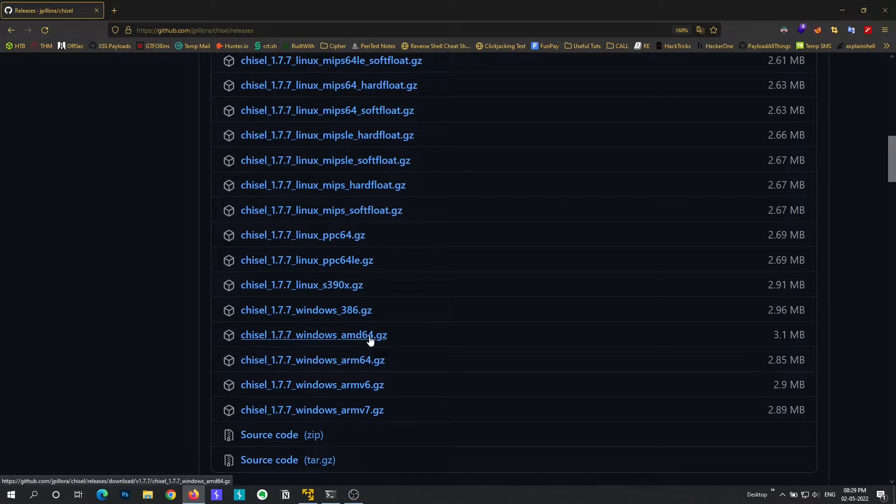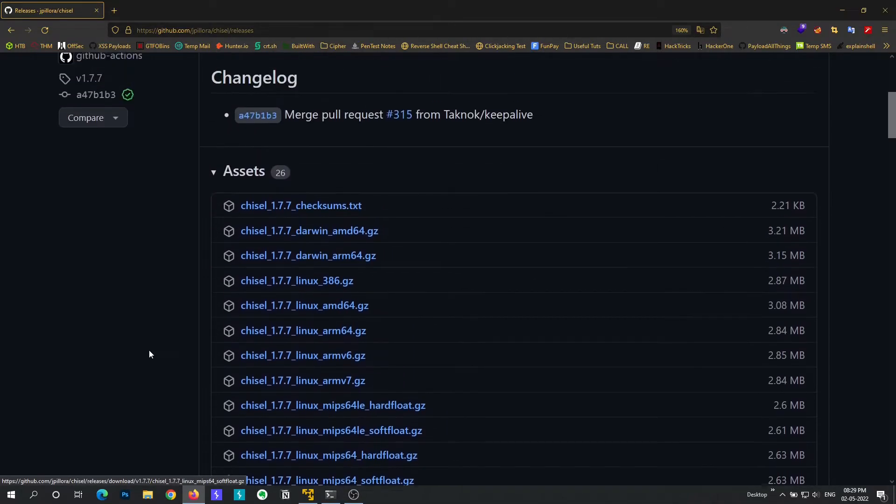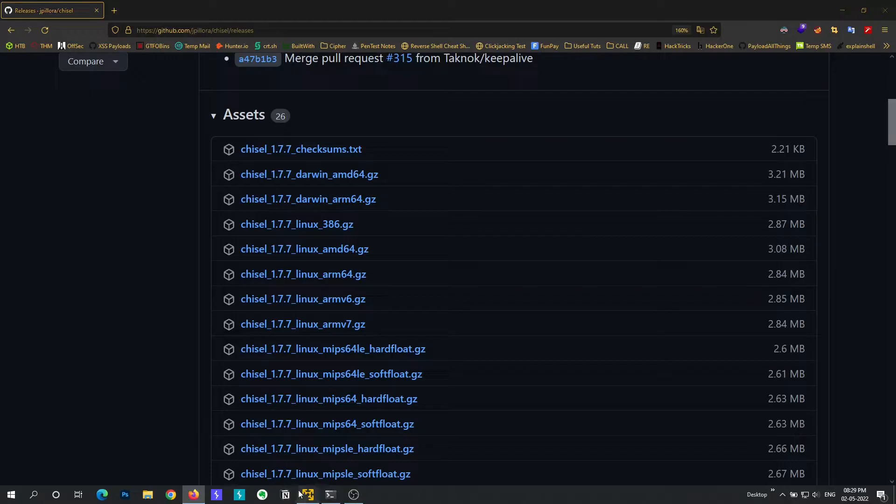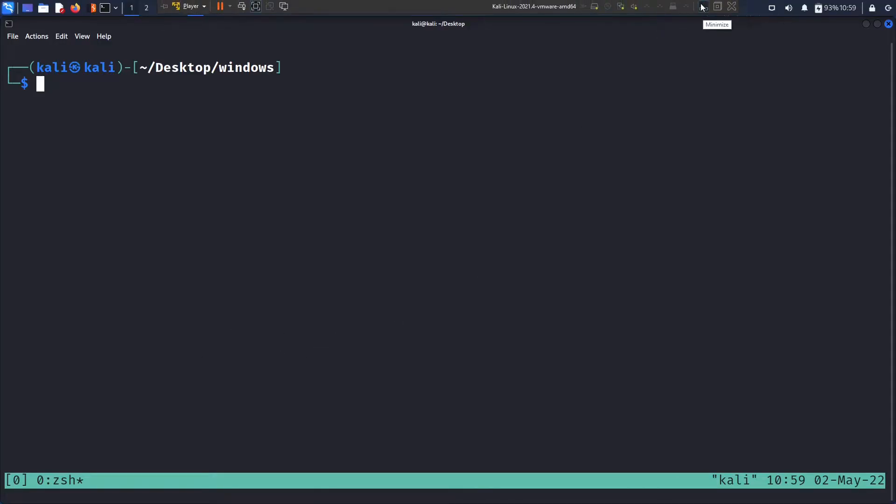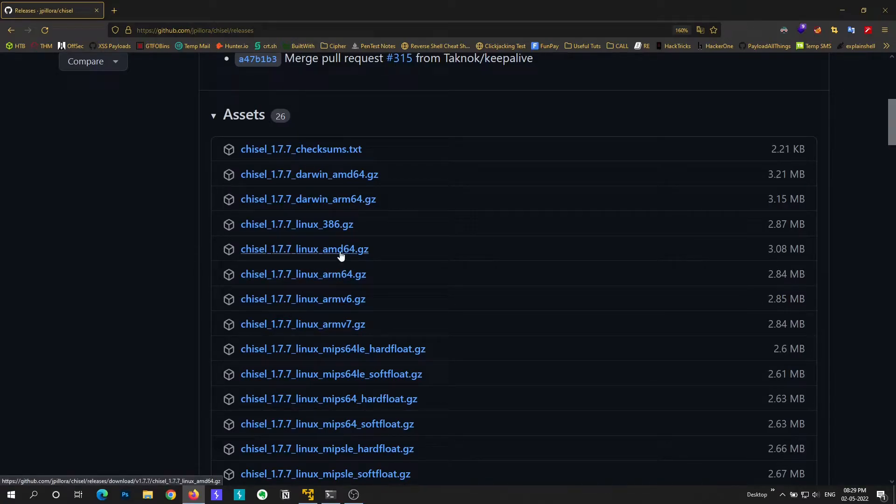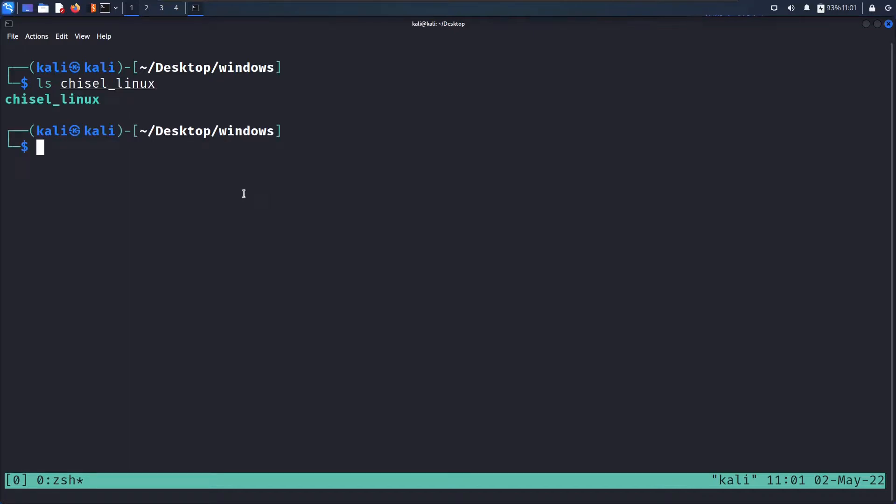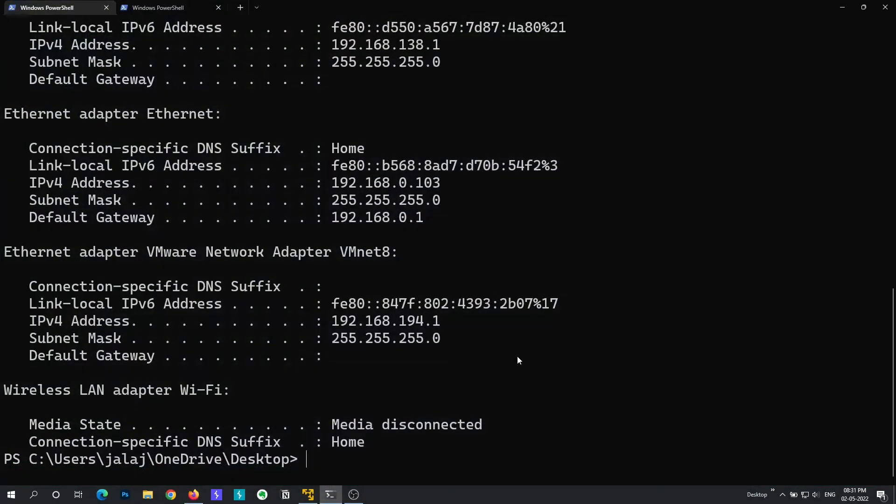I have already done it so I'm not going to do it again. Next we have to transfer chisel to the machine that we have successfully exploited. That means I have exploited a Linux machine that you can see right here in the virtual machine. So I will be downloading chisel for Linux also, that is amd64.1. So I have already done that too and I have renamed the files to chisel windows and chisel linux. So you can see chisel linux is right here. Alright, so using chisel is a bit, you can say, confusing. So in this video I'm only going to tell you how to forward a single port using chisel.